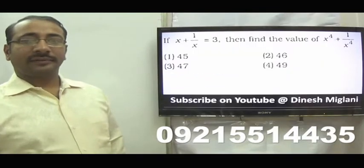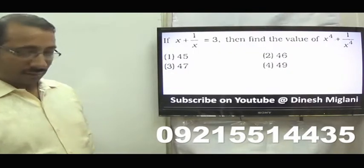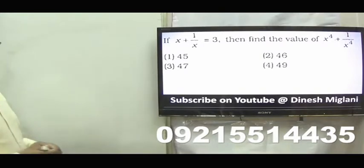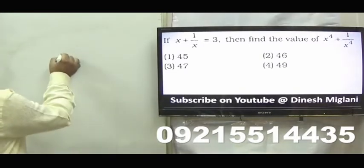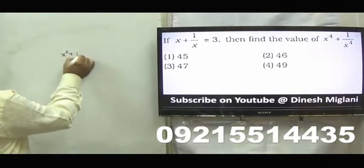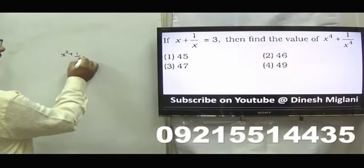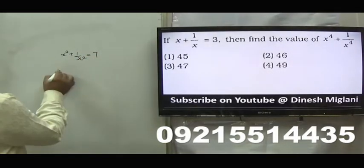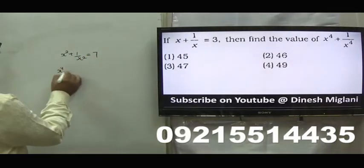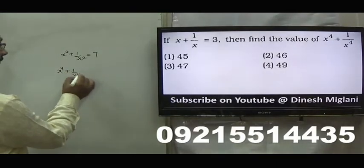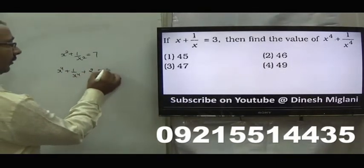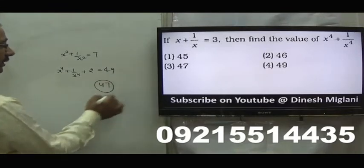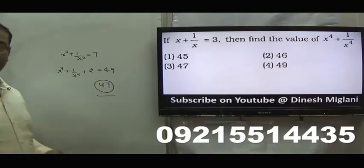Let us start with the first question of this session. It is given that x plus 1 by x equal to 3. First of all, I have to take x square plus 1 by x square. Squaring both sides, this is equal to 9 minus 2, which is 7. Again squaring both sides, x to the power 4 plus 1 by x to the power 4 plus 2 equal to 49. Hence, I can say my answer is 47. Third is my answer.